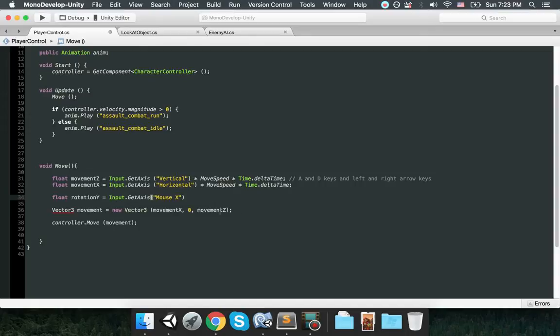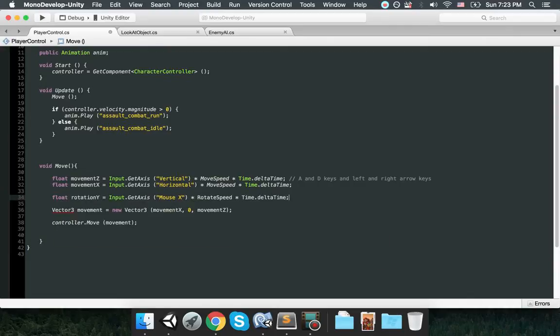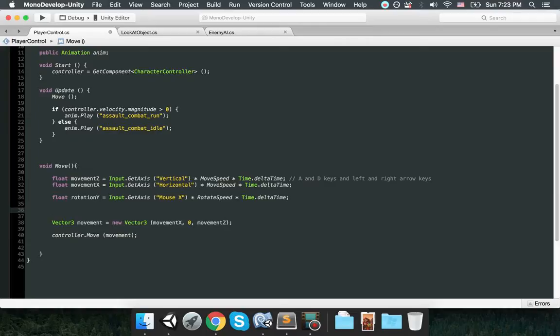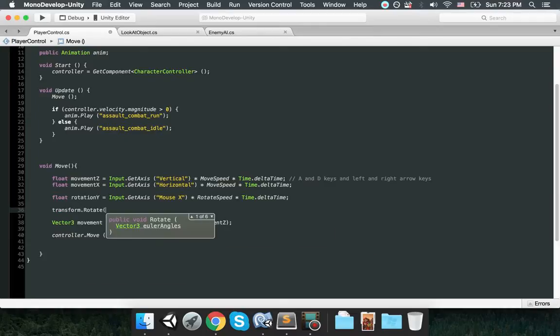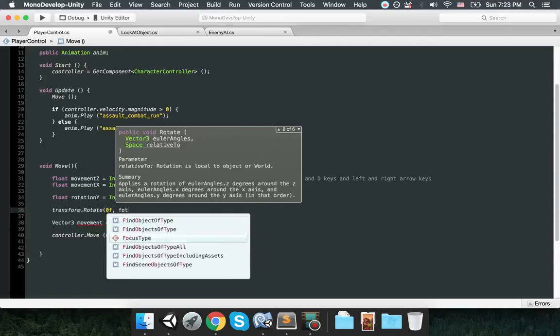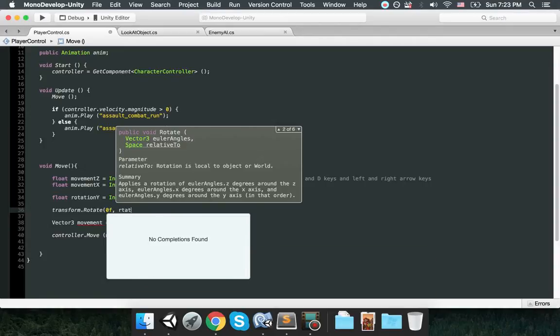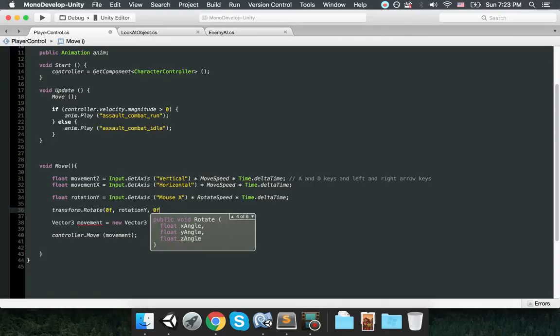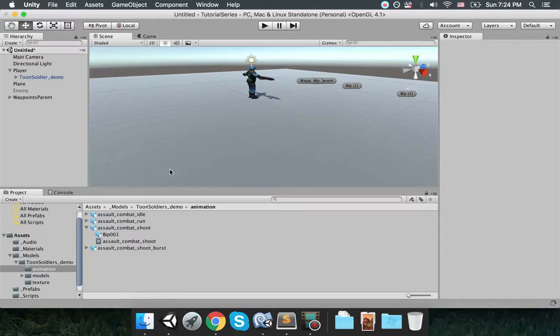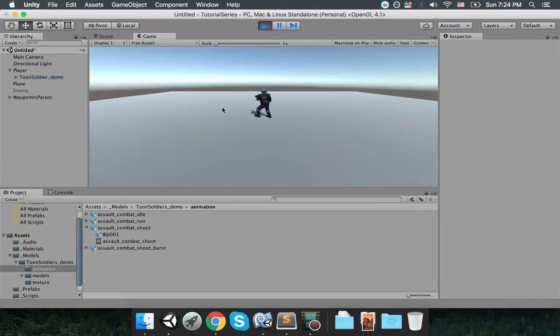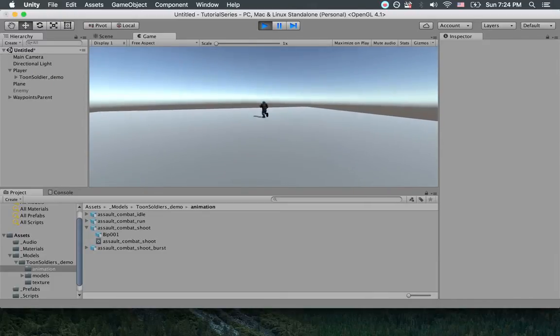So float rotation Y equals Input.GetAxis mouse X. So this is a different axis. When you move your mouse left and right it's going to return a value between minus one and one, multiply by rotate speed, multiply Time.deltaTime. And then I will be rotating this object transform.Rotate, 0f, rotation Y, and 0f.